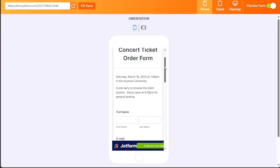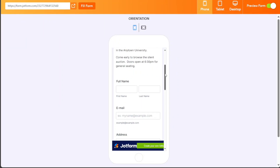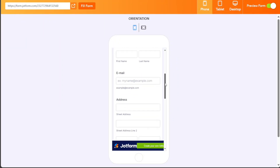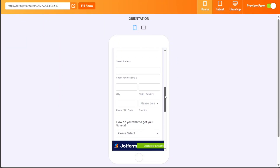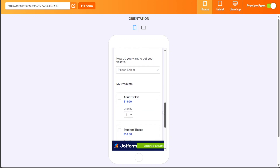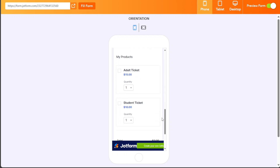Hi guys, this is Speak About Digital, and in this video, I'll show you a simple way on how to build an app for selling tickets.